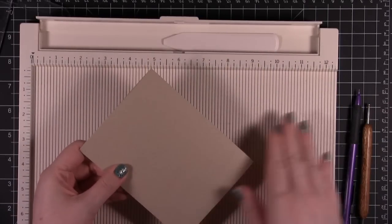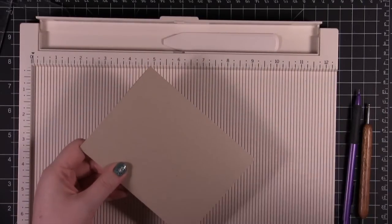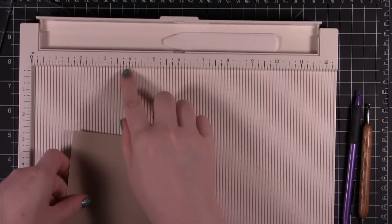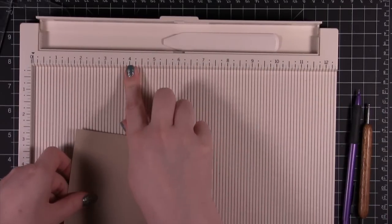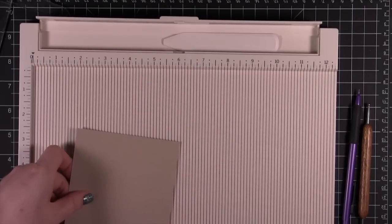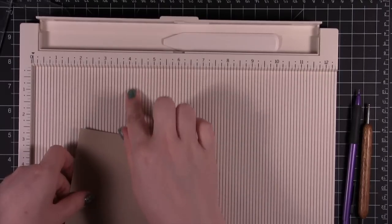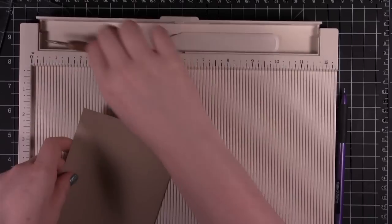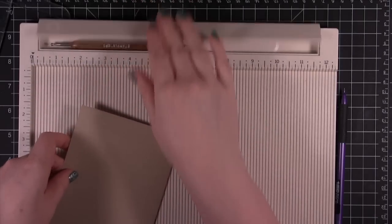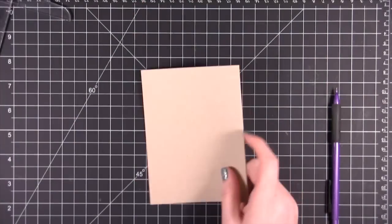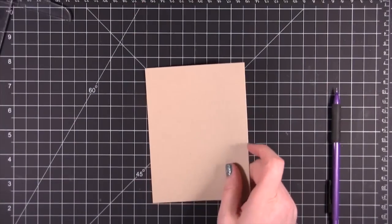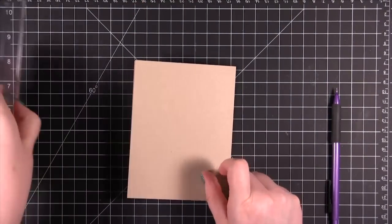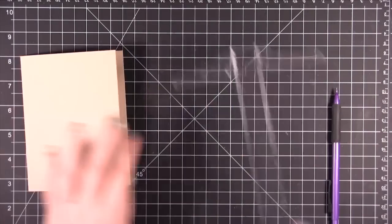This way there's no pre-measuring and making a tick mark because you're going to measure along the top edge and then run your bone folder or your stylus down vertically. So those are three different ways to fold and score your card.